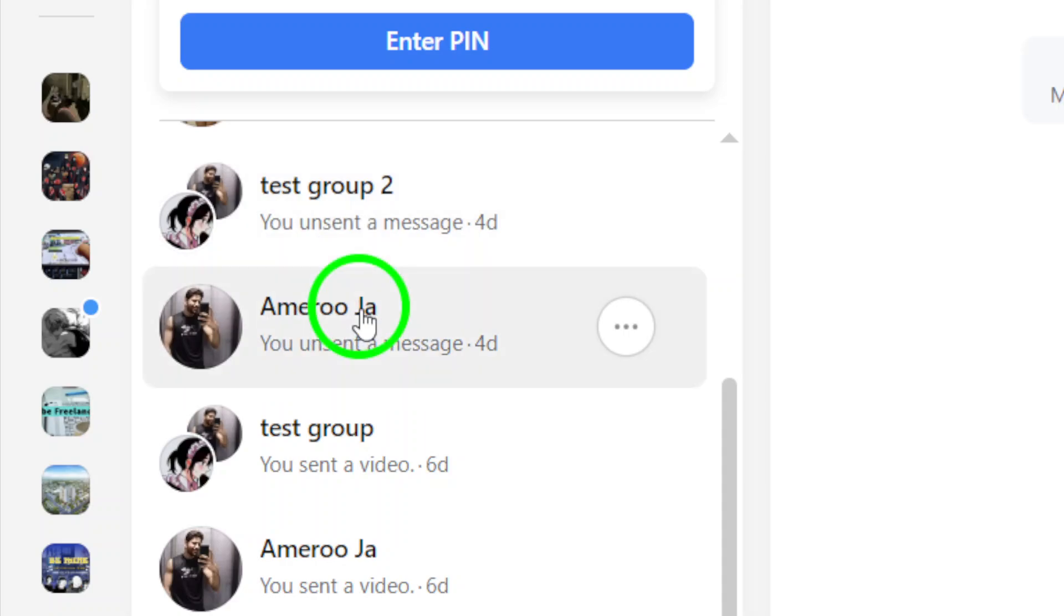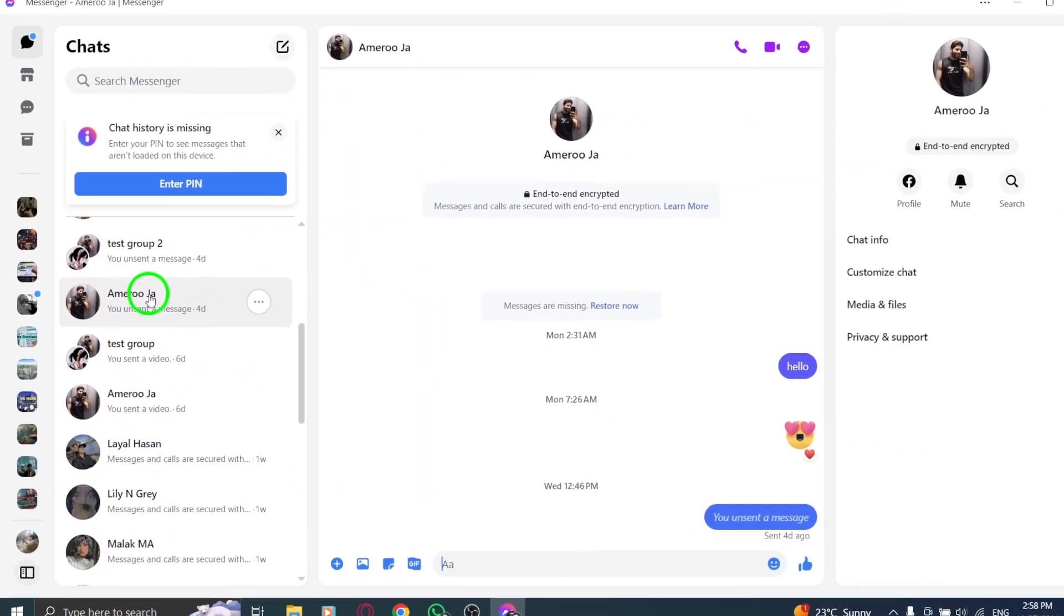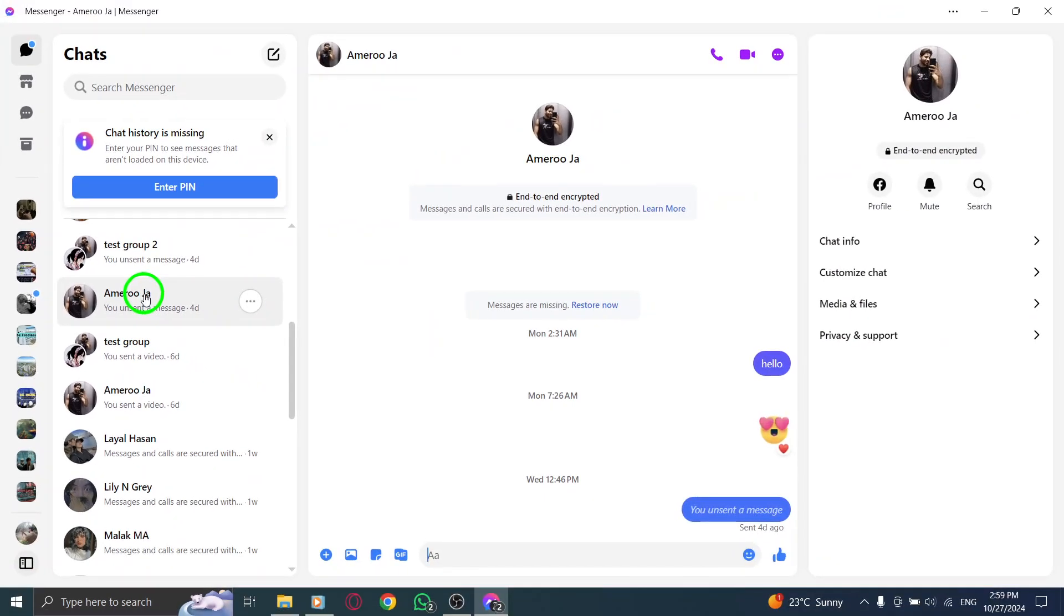Now comes the crucial part. Hover over the reaction you want to remove. You'll notice the reaction will highlight, showing that it can be interacted with. This hover action is key because it signifies that you've targeted the right reaction.